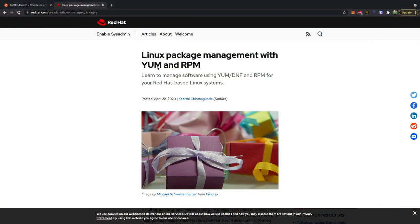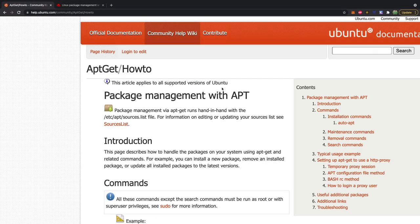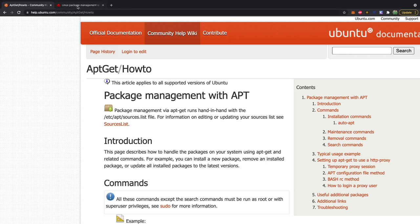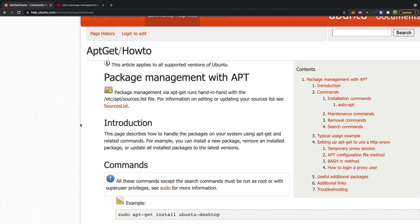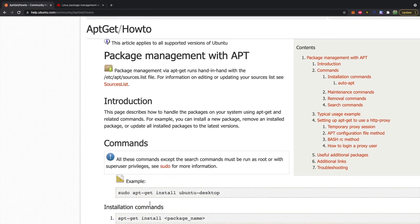Well, Red Hat uses yum and Ubuntu uses apt, I just call it apt, which is advanced package tool. And these are both package managers just for different distributions. So we're going to stick with apt-get for this video.